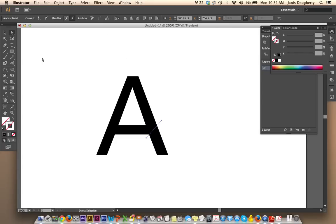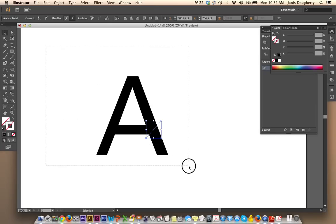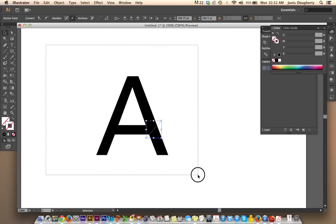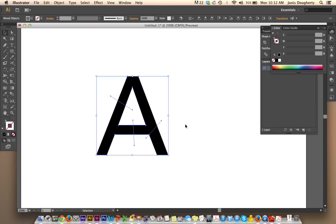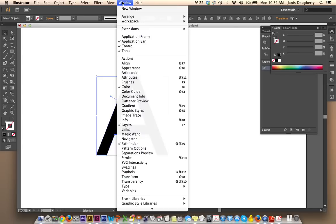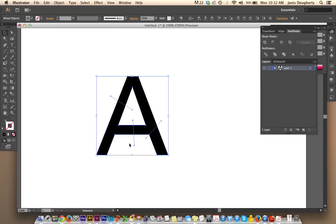Once you do that, grab your black arrow tool, draw a bounding box around everything. Just click and drag so that everything is selected. And remember, we're going to use our Pathfinder. If you can't find your Pathfinder, go to Window Pathfinder.